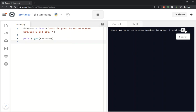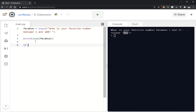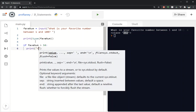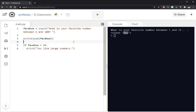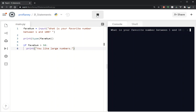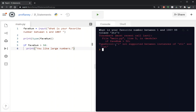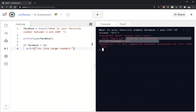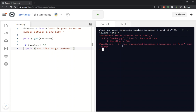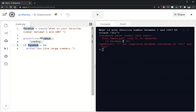What's your favorite number between 1 and 100? I'll say 88 — it tells me the type is string. So if I make a comparison like greater than 50 and try to print 'you like large numbers', watch what happens when I run this. I put 88 in and I get an error — a TypeError: not supported between instances of str and int. Basically it's saying there is a problem comparing a string data type to an integer.